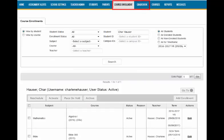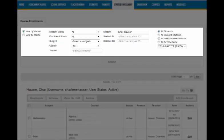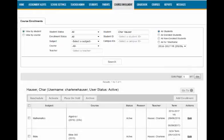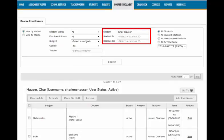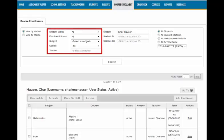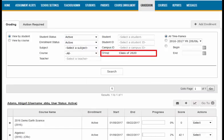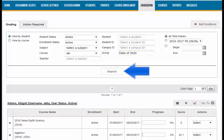Within the Course Enrollment and Gradebook tabs, you will see a box towards the top of the page. This box will allow you to enter details that will filter your search. For example, by using the search options, you can view information by student name, student ID, and campus ID. You can also filter by student or enrollment status, subject, course, or by teacher. Additionally, from the Gradebook tab, you can even search by group. Once the criteria is entered, click the search button and the results will show below.